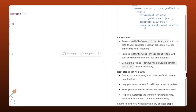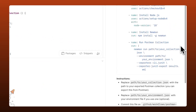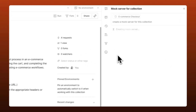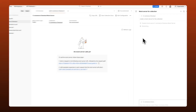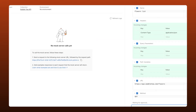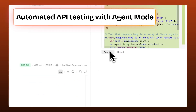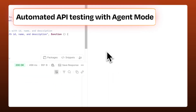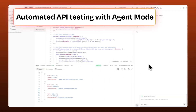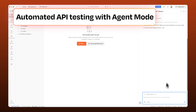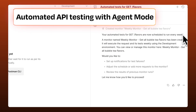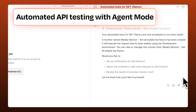We've been using Agent Mode behind the scenes for weeks, and the results are even surprising us. In this video, I'll show you how you can use it to save hours on test creation, catch edge cases that are easy to miss, and keep your tests in sync, even when APIs change.